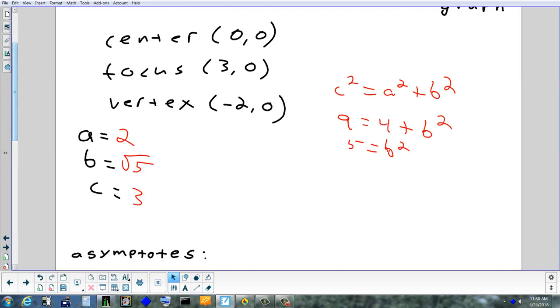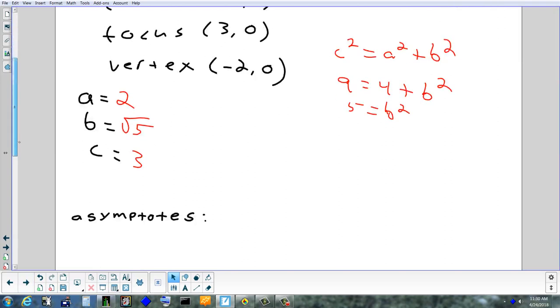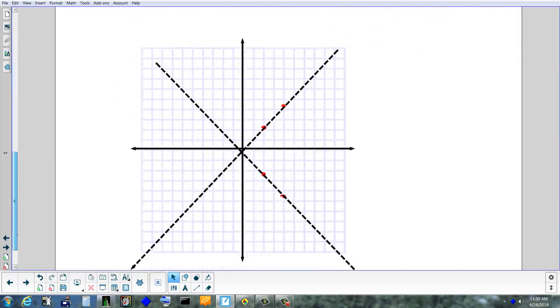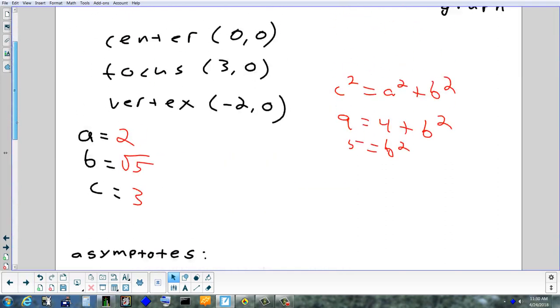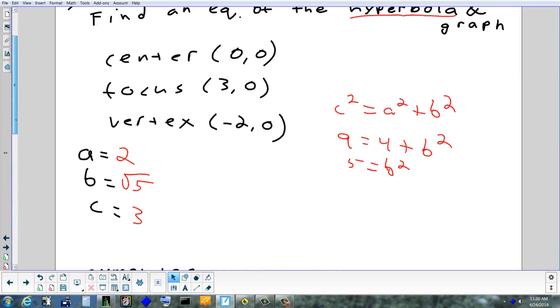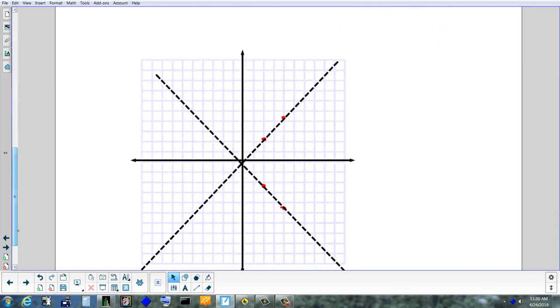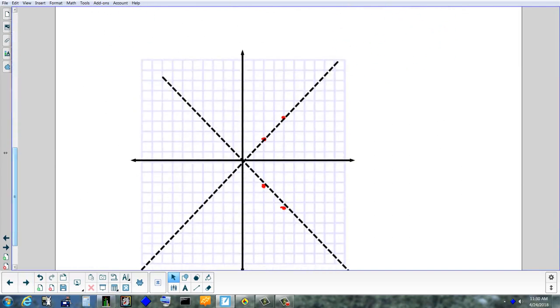I'm going to save the asymptotes for last. Let's go through and draw the graph — I'll draw them again.